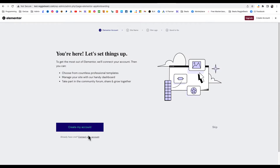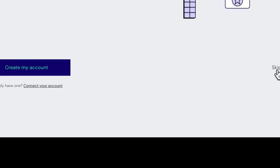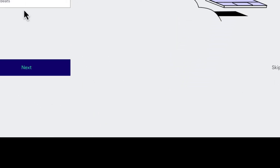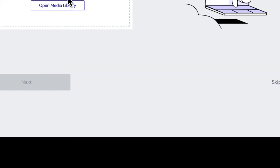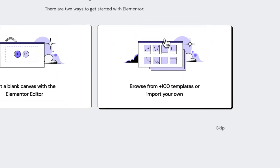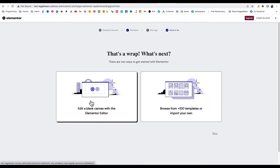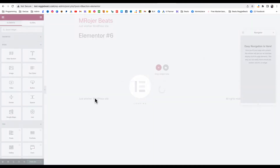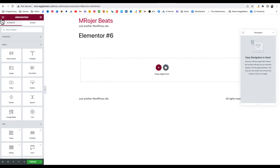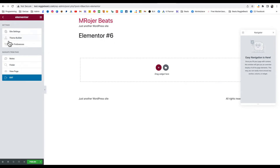Here you can just connect your email — this is the free version, we don't need to do anything — or you can just skip. Now you need to give your website a name. I'll just use M Roger Beats as the name of my site. Next I have to put in a logo — I don't have a logo yet so I'll skip it for now. When it asks do you want to use templates or start with a blank canvas, I want to use a blank canvas.